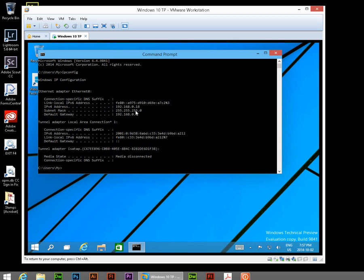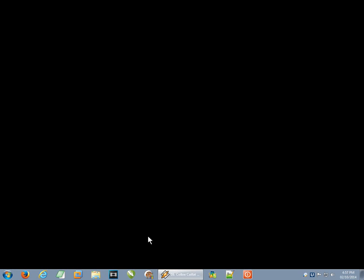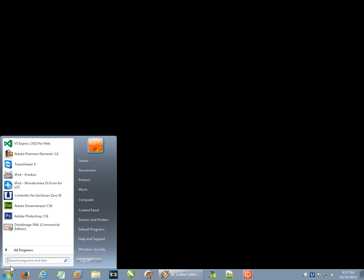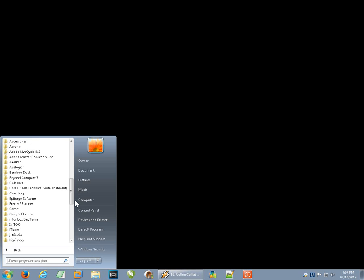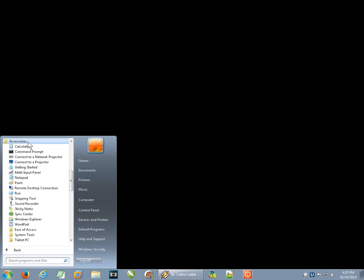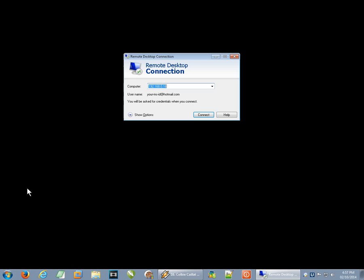So now we have that IP address. And armed with that, we can switch to another machine that we have here, this Windows 7 virtual machine. And I'm going to click on Start, All Programs. I'm going to go to Accessories and Remote Desktop Connection. So this is the computer that I'm using to connect to my Windows 10 installation.